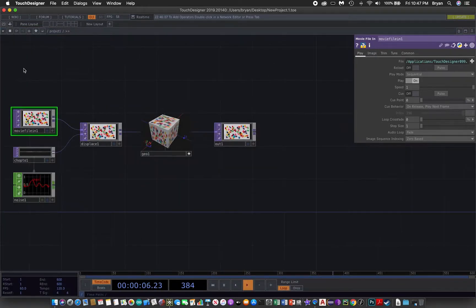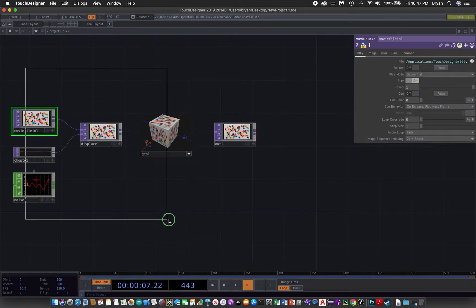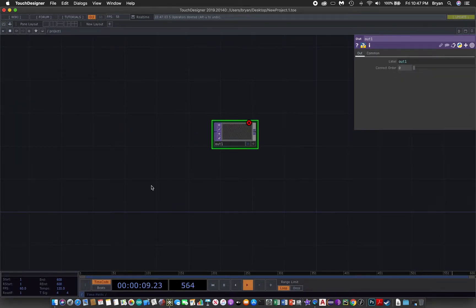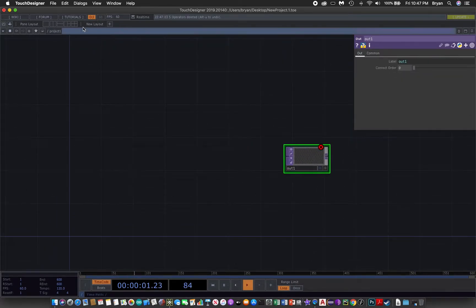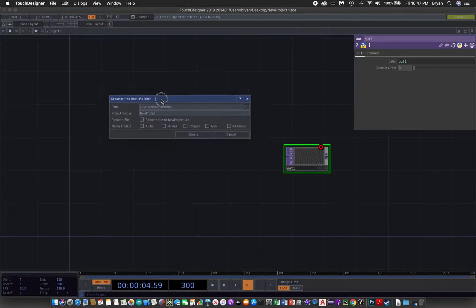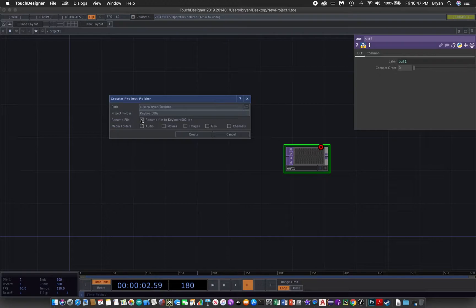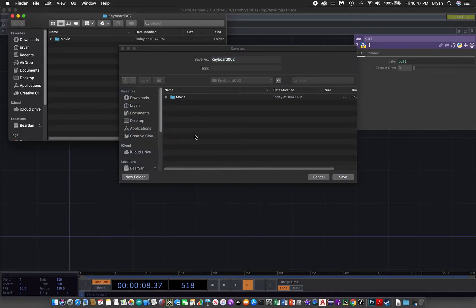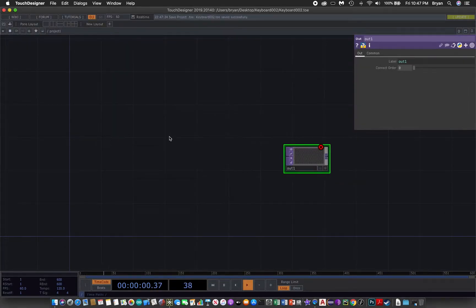We close the palette window, remove everything except the output window, and then create a new project folder named 'keyboard2'. We rename it and also create the movies folder, then save it on the desktop.